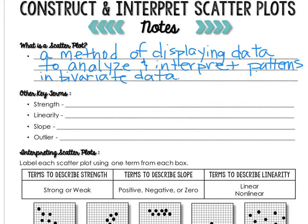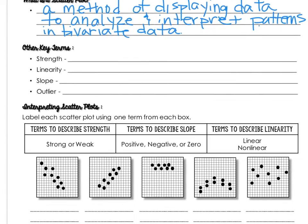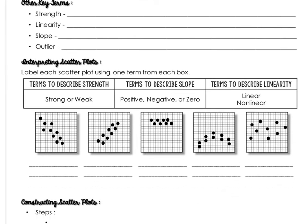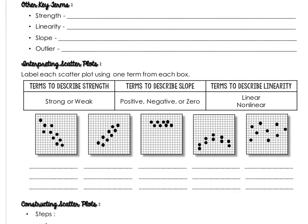Let's first talk about interpreting scatter plots. When we interpret scatter plots, we look at these things: strength, linearity, slope, and outliers.